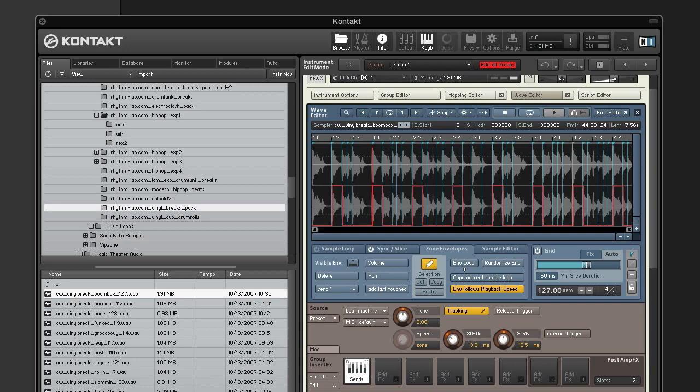Zone envelopes are one of my favorite features in Kontakt. And when used with a sync-based sample mode such as Time Machine or Beat Machine, you can create some very creative effects with modulation in time and only affecting certain sounds. Be sure to try out some of the utility functions of the zone envelopes such as Randomize Envelope, which will create a random step pattern which changes at every slice.